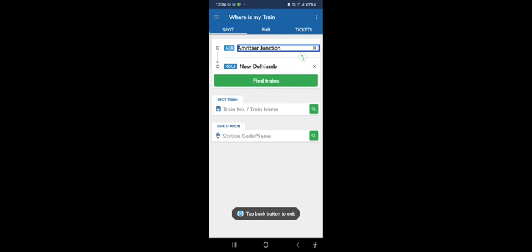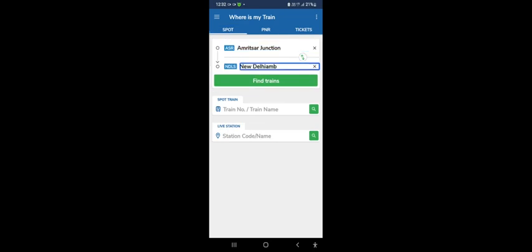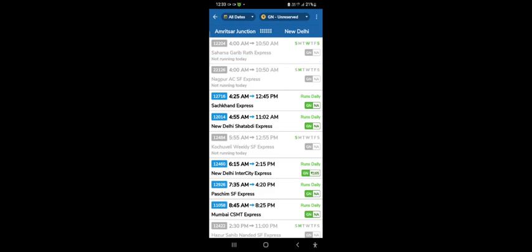Amritsar Junction Edit Box From Station, New Delhi Edit Box To Station. Double tap, we will search for a train. In this option Find Train. Not running 4:00 AM 10:50 AM. And here is the train 4:00 AM 10:50 AM.